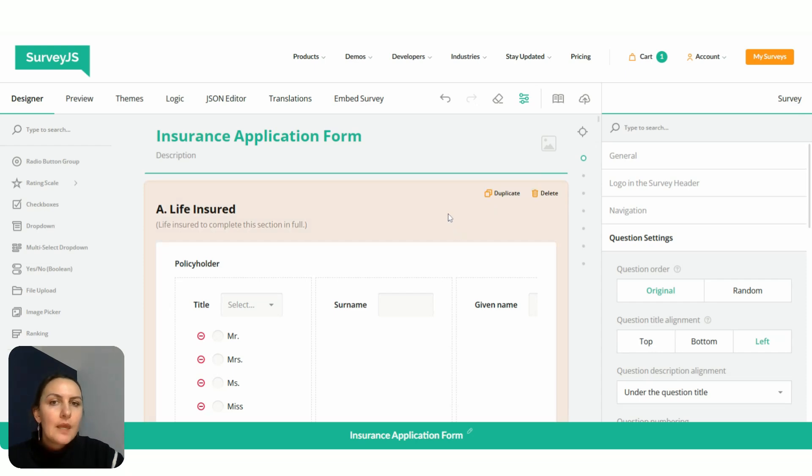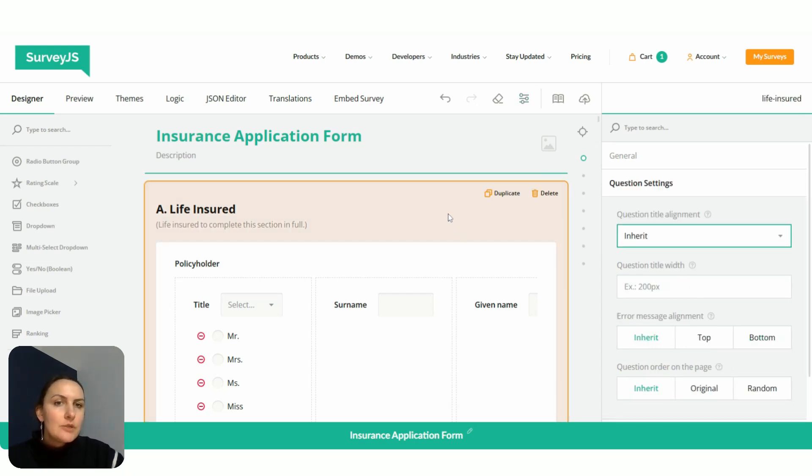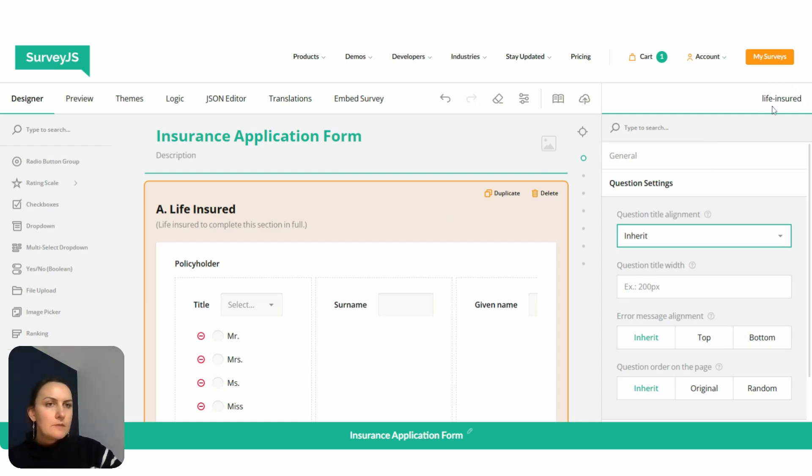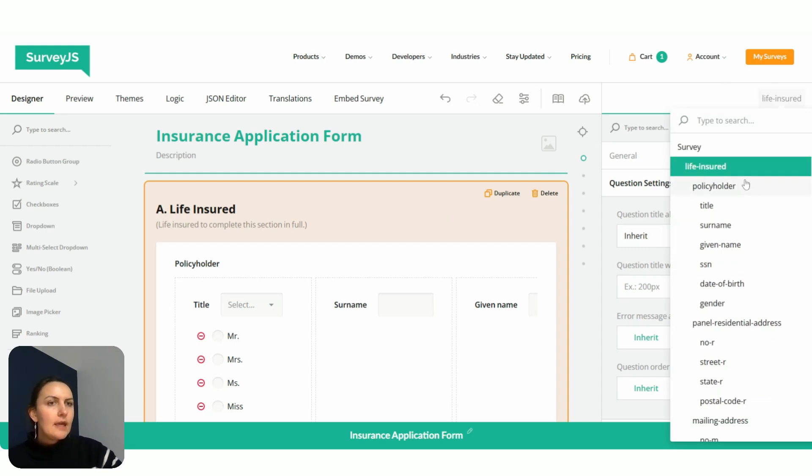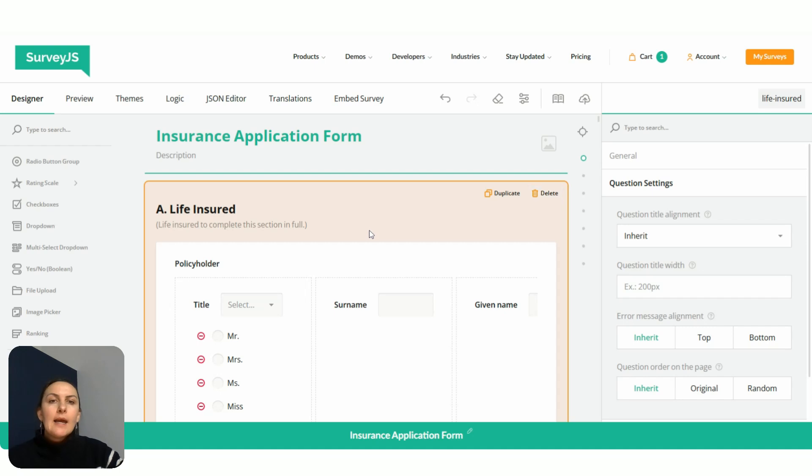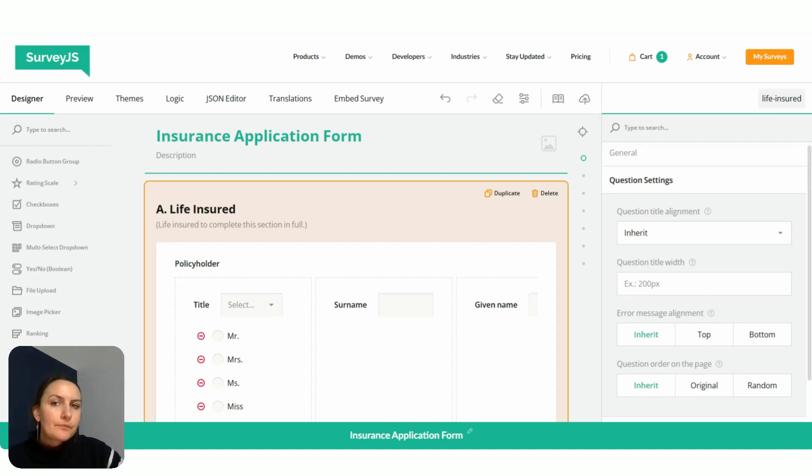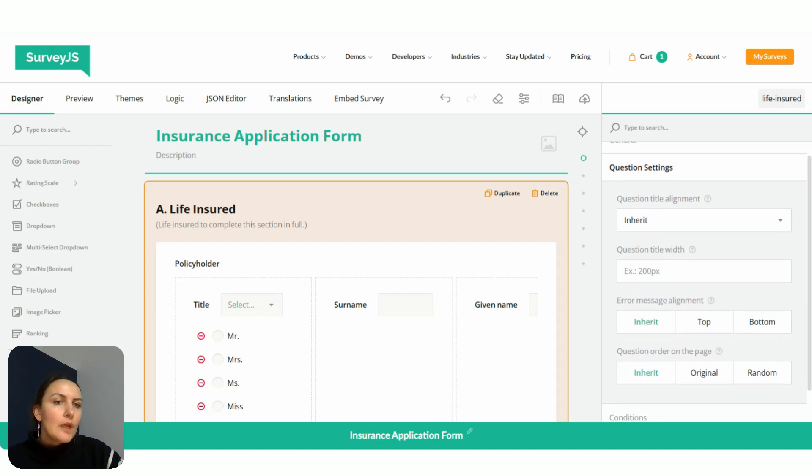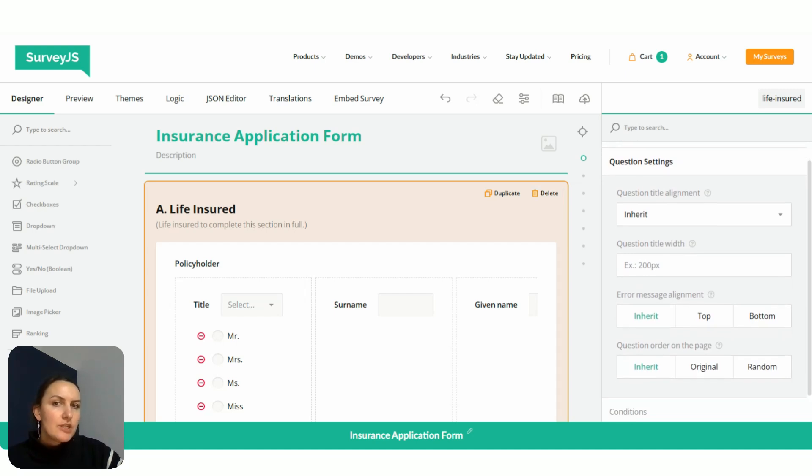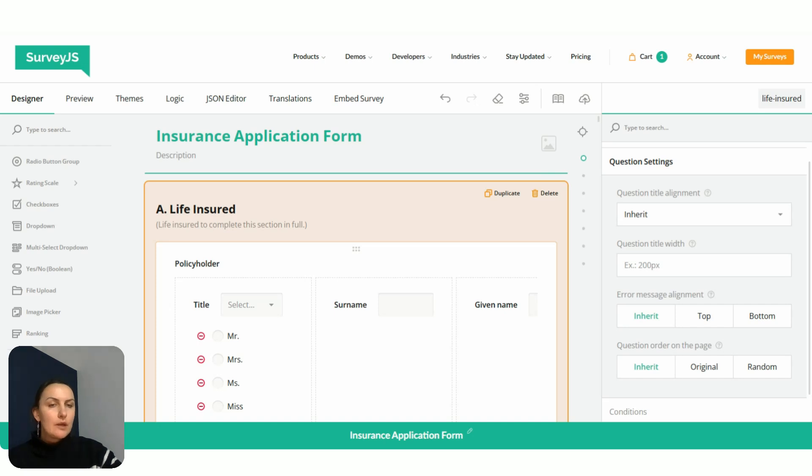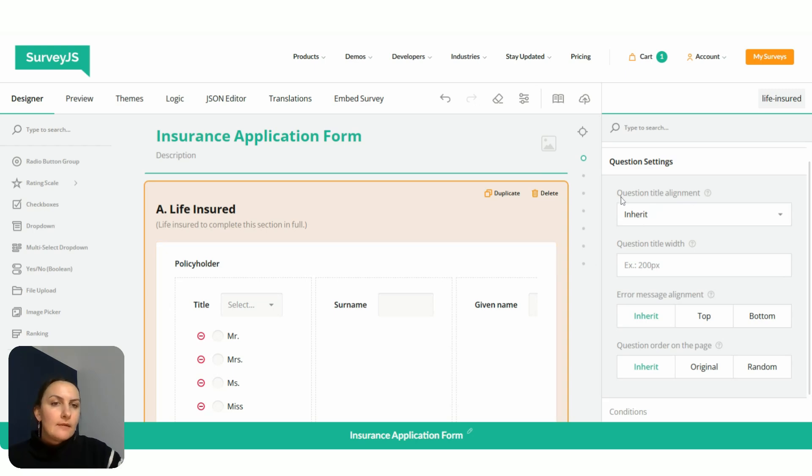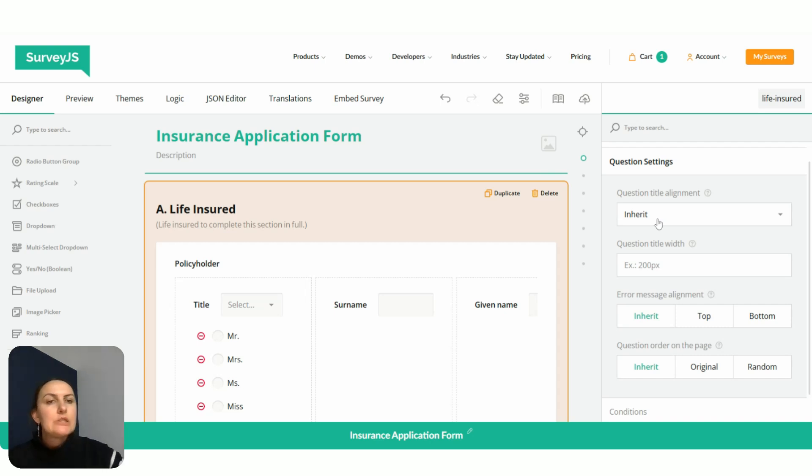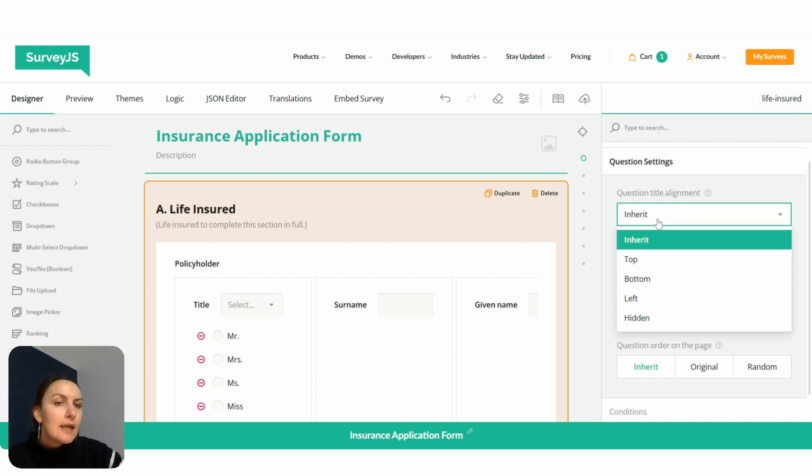We select this page and then the property grid automatically starts displaying settings for this particular page. We can select this page ID from the survey tree, find the same category, and change the title alignment for questions that belong to this particular page only. To do that, we again locate our question title alignment property. As you can see, by default it's set to inherit.